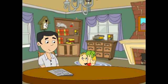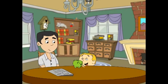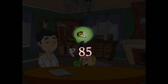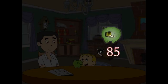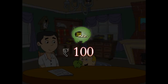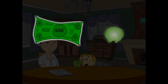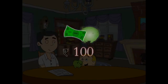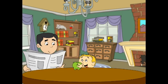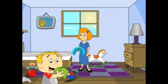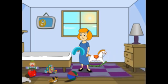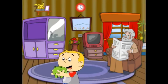Jim had 85 rupees in his piggy bank. His father, Mr. David, gave him 15 rupees for getting an A grade in dictation. He took the change and gave a 100 rupees note to Jim. Jim was extremely excited and kept going from room to room holding his piggy bank.